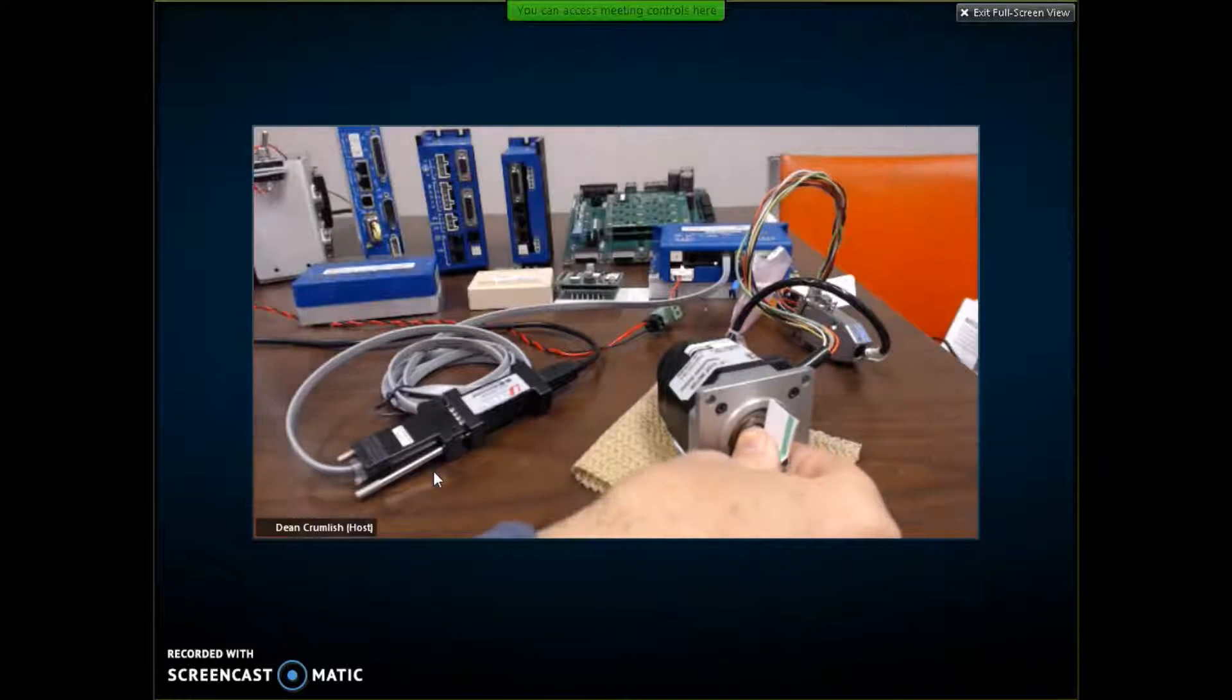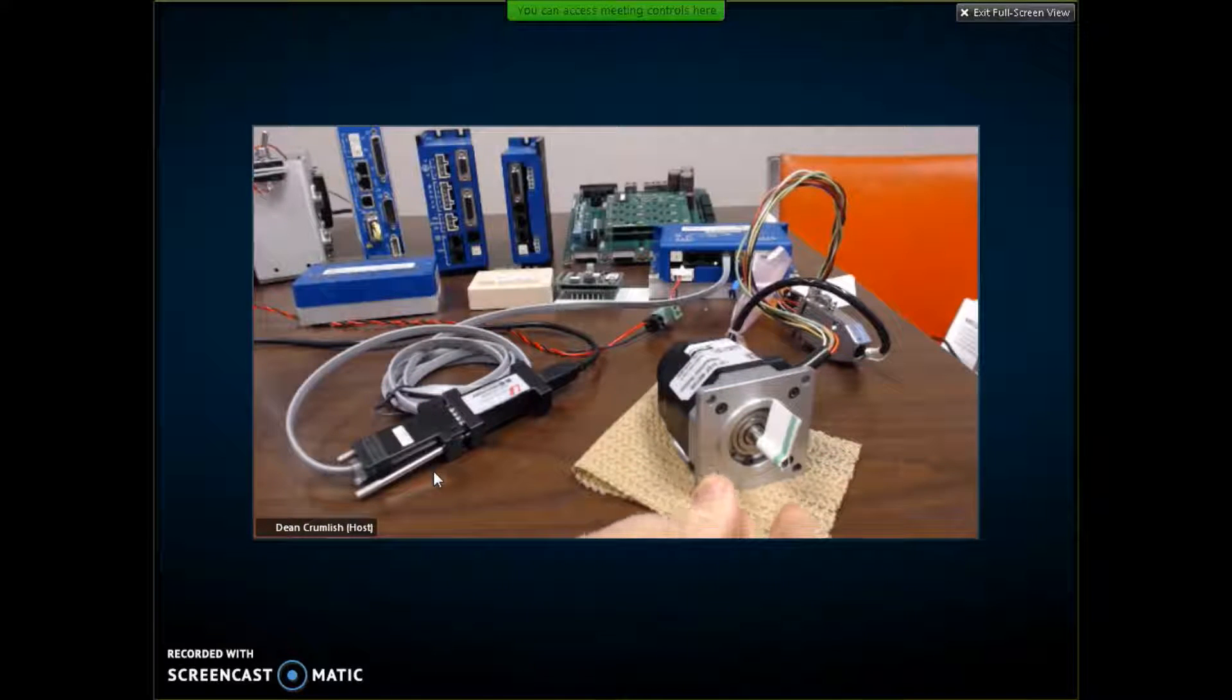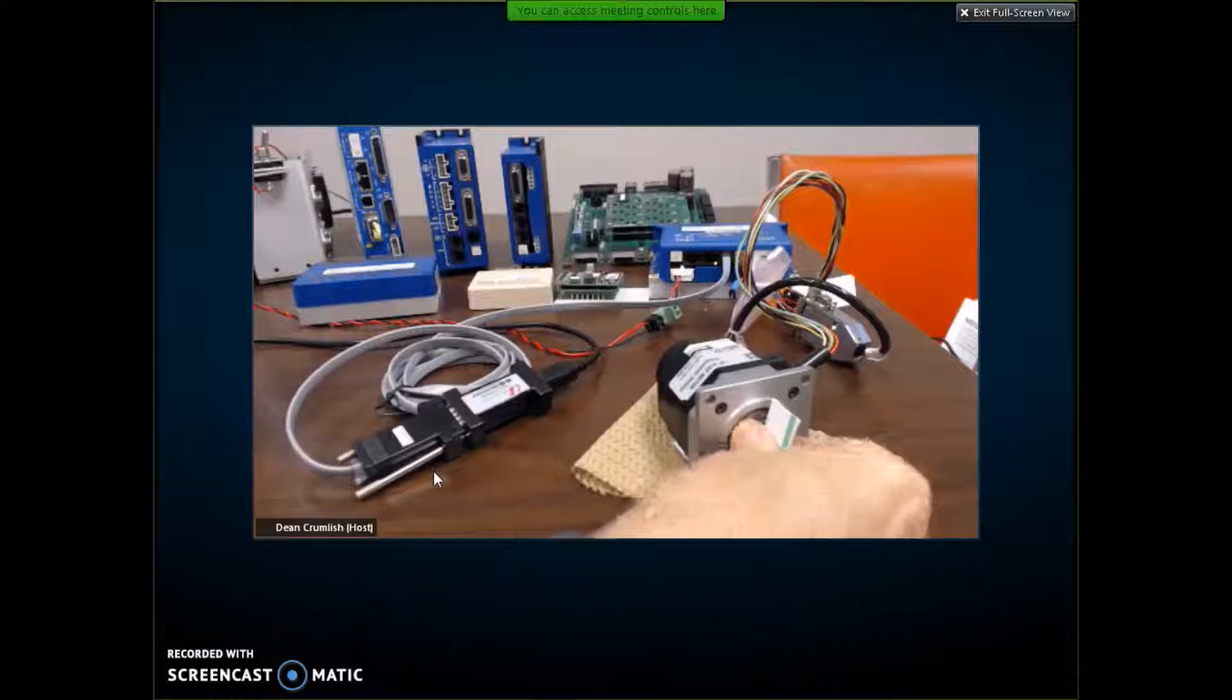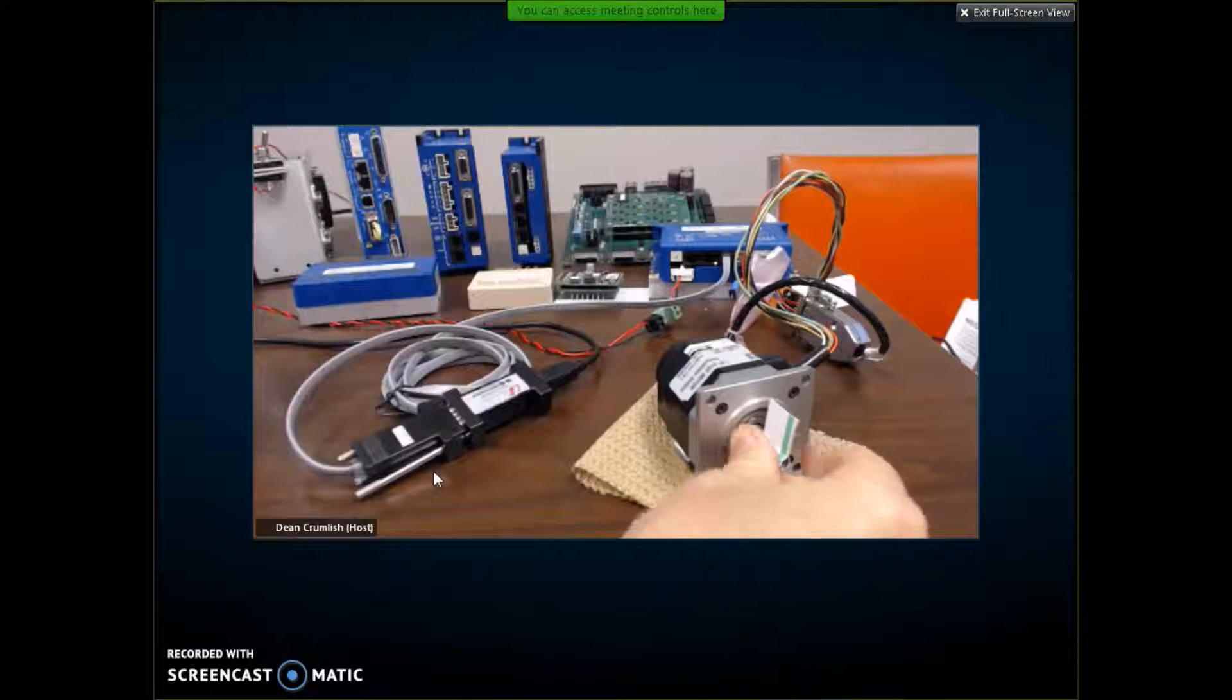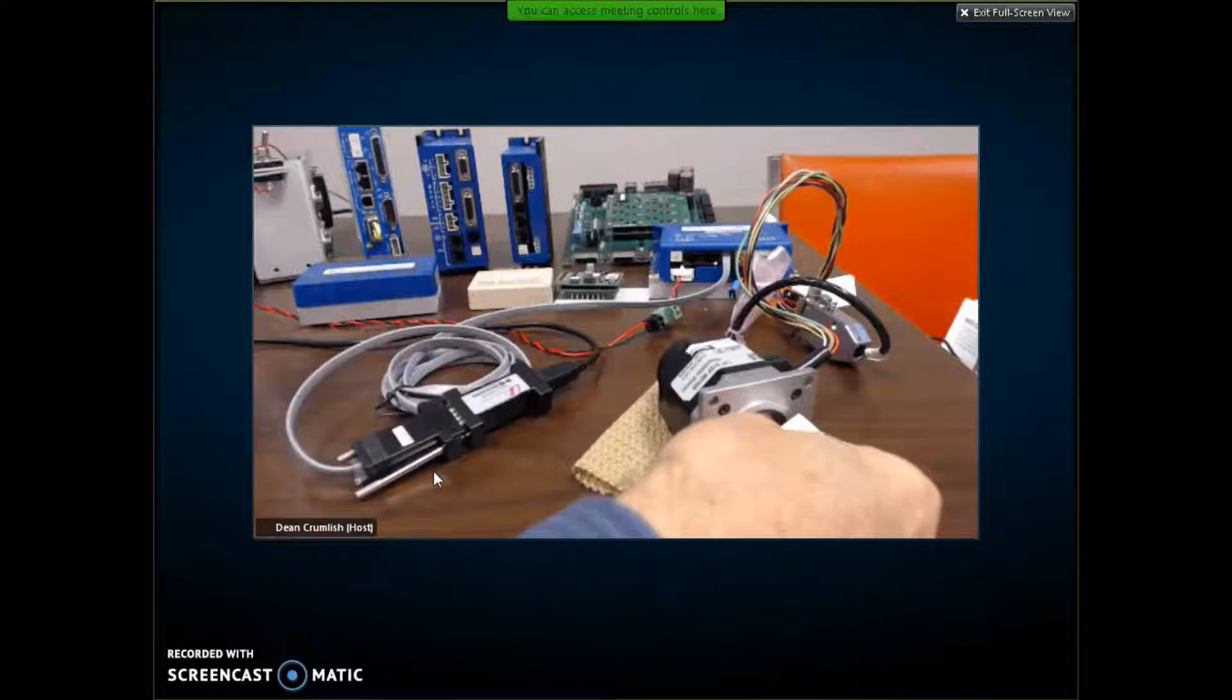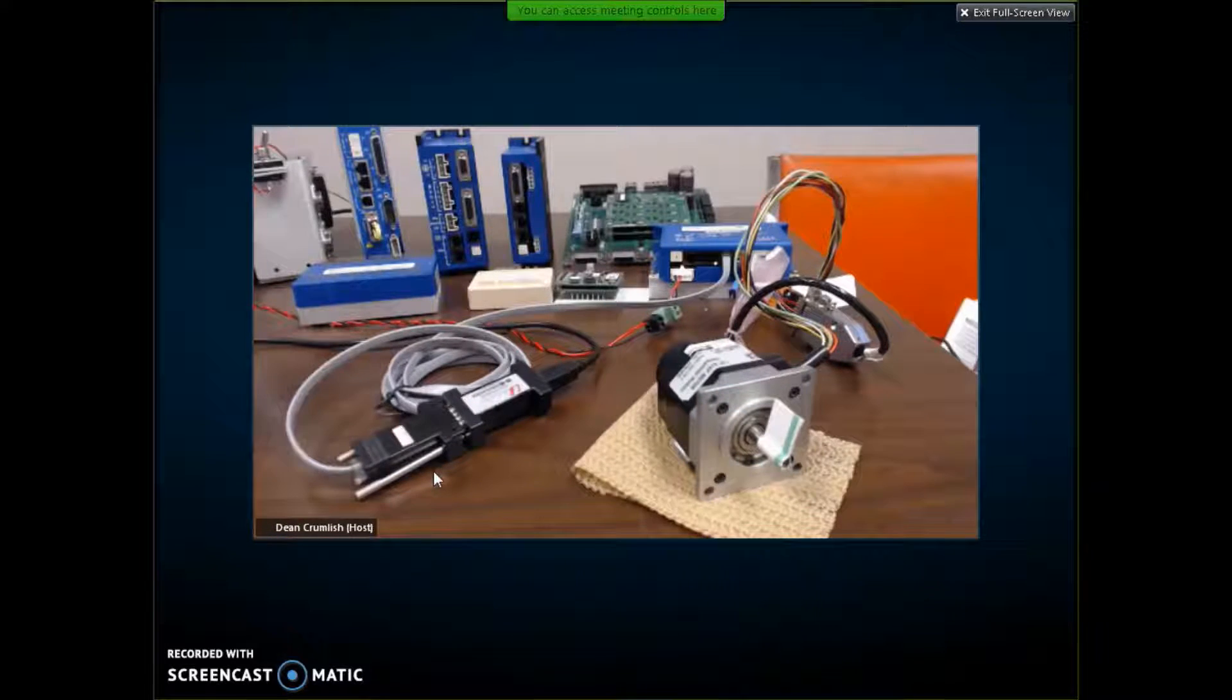And you can see if I turn the shaft I get some servo behavior out of it. It's able to close the loop like a servo motor holding position.